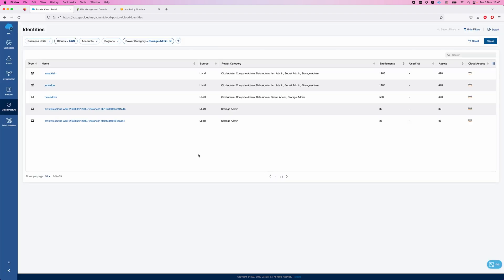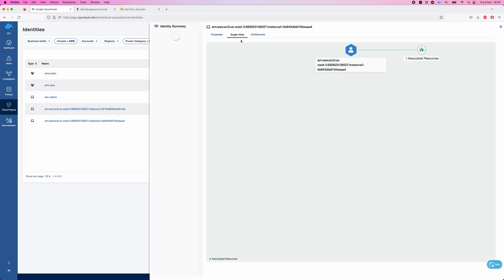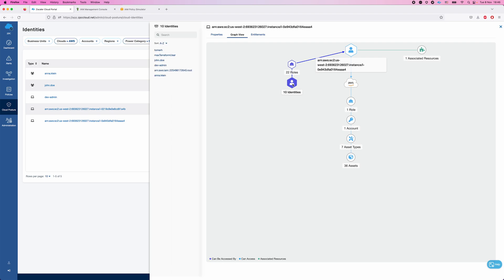You can see those identities — we have human identities and machine identities. We have two human identities, one of them is Anna Klein, the user we just presented. We also have the machine identity — that's the instance Anna Klein just connected to. Going to the graph view, Zscaler Posture Control immediately shows you what this machine can access. You can see the AWS role this machine can assume — that's the machine storage access role — and the identities, both human and non-human, that can access this machine. So we can see that Anna Klein is able to access this machine and then, using this machine, access these S3 buckets, as previously demonstrated.